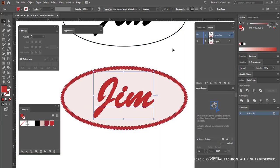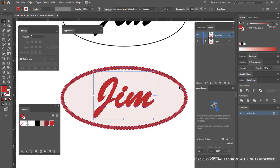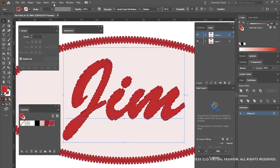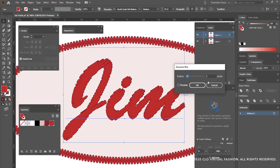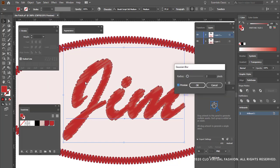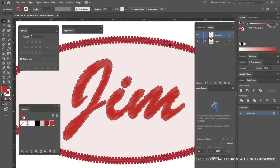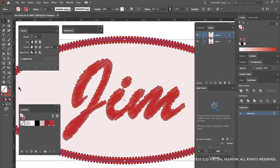Finally what I'm going to do is I'm going to add a little bit of a blur to both the name and to the stroke so that when we use it in Clo it gives nice dimension. I'm then going to do the same thing on the stroke.